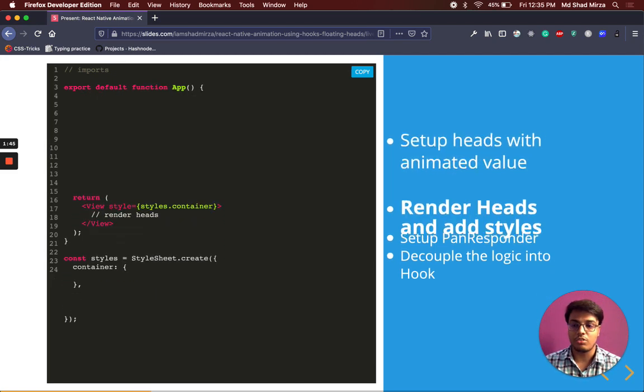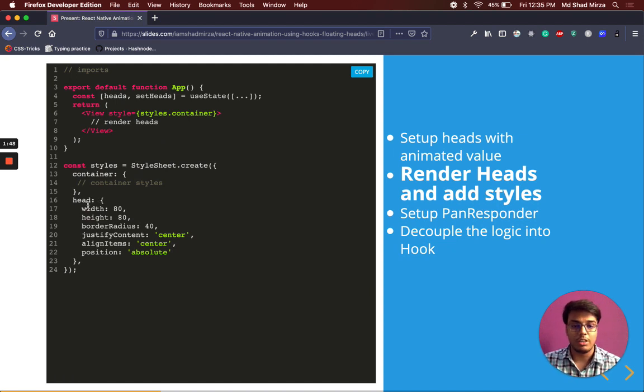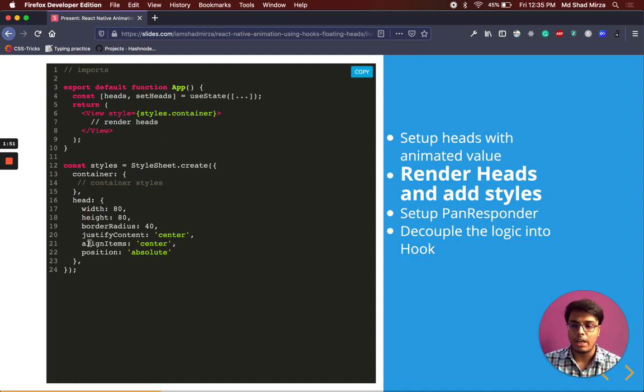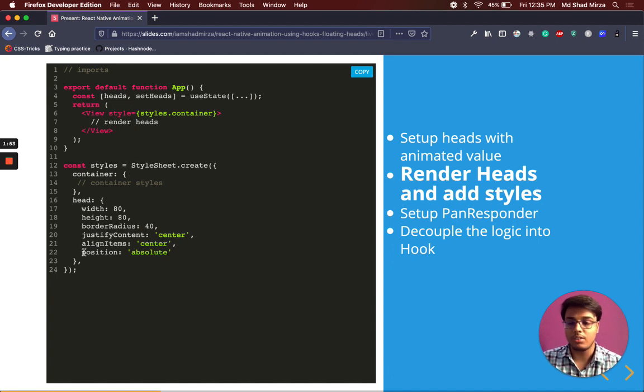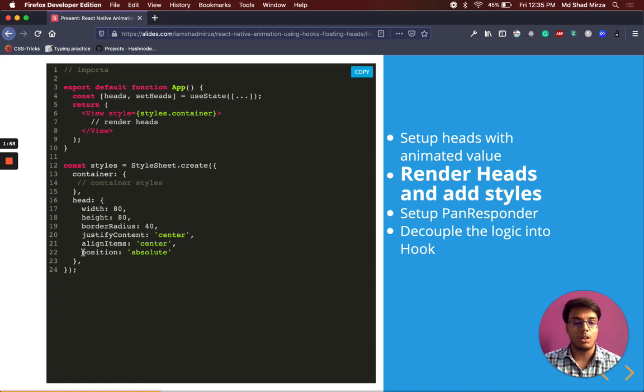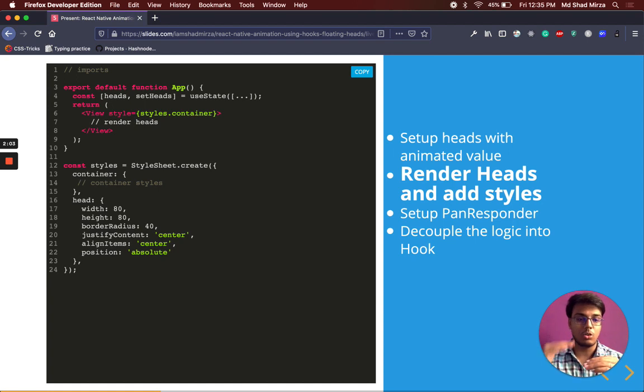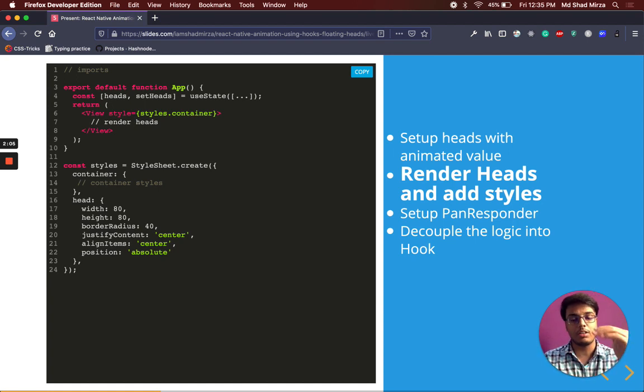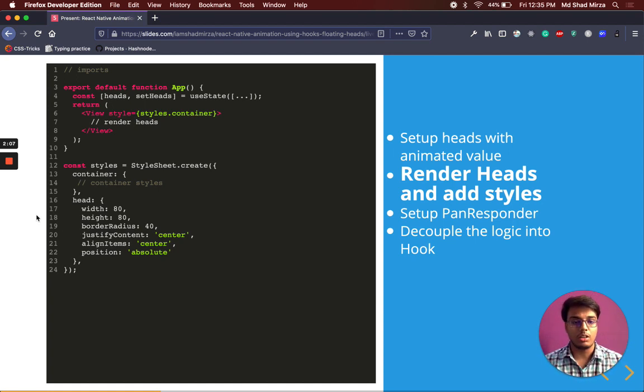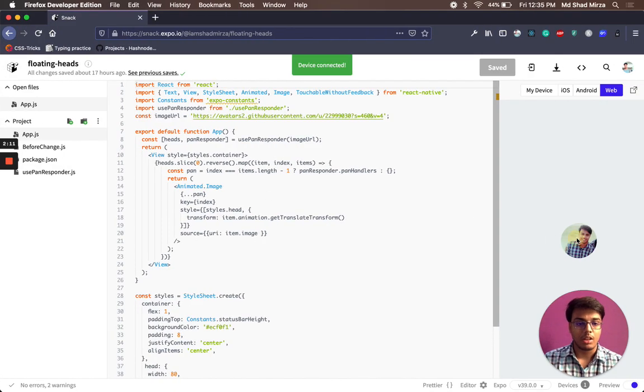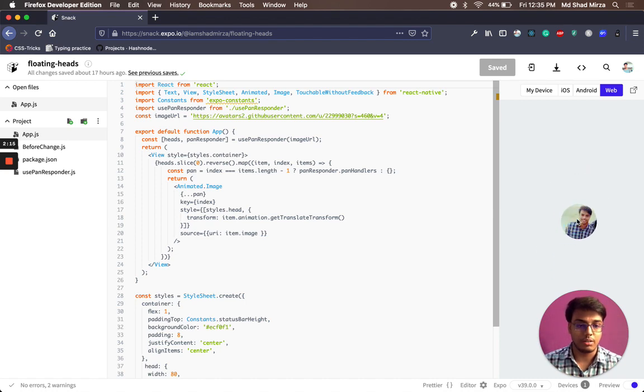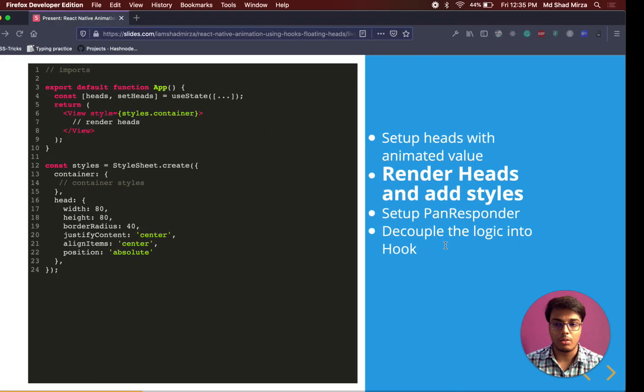The next step will be to add styles. We are just going to add a simple round styles to head. And one thing you can notice is this is position absolute. Why position absolute? Because we want all 4 heads to stack on top of each other. There will be one head then on top of it is the second one, then third one, then fourth one. It will look like there is only one head. But as soon as we start dragging, the bottom heads will appear like it's trailing it.